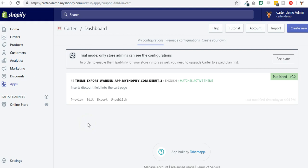Hey guys, let me walk you through the configuration of the Carter app for Shopify to display a coupon field in the cart page or cart drawer or in any page that you want. First thing first, when you install the app you will land on the page that is called my configurations.